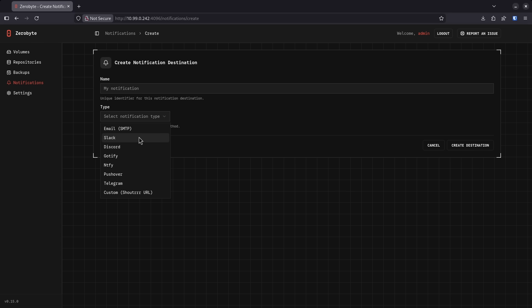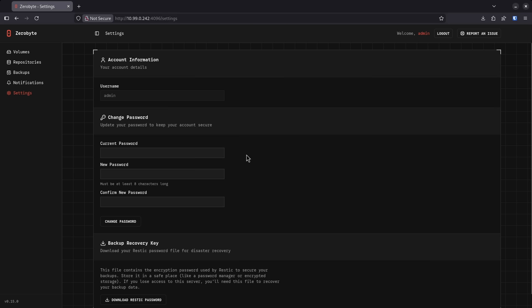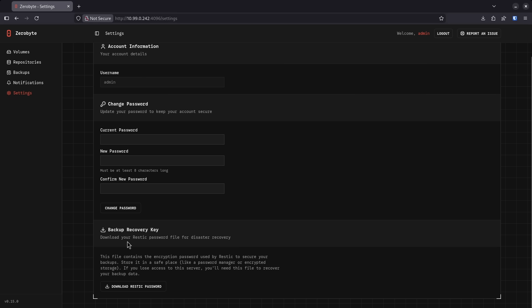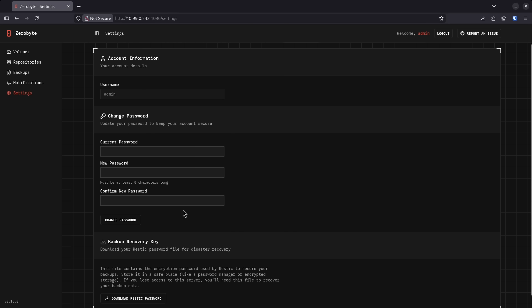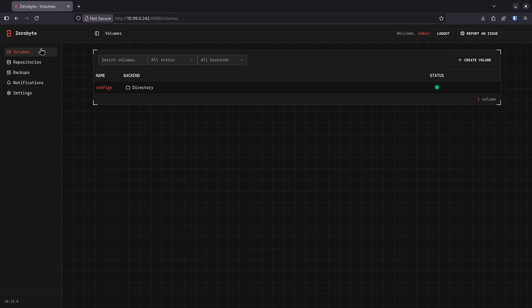I can have it notify me anytime it does anything using these notification types here and I have additional settings if I want to change my password or set up a backup recovery key. ZeroByte is pretty simple to use and it works really, really cleanly without having to worry so much about permissions like you would on SyncThing. Up next is number three.